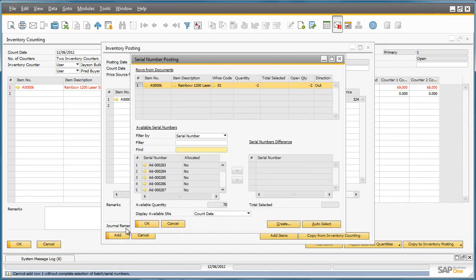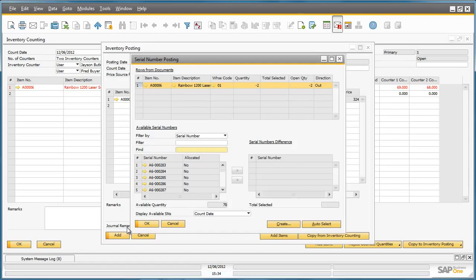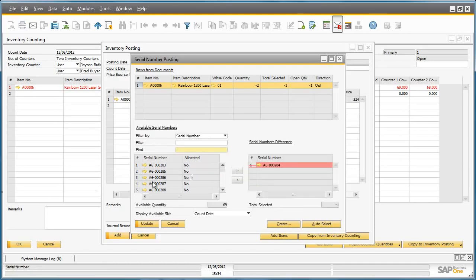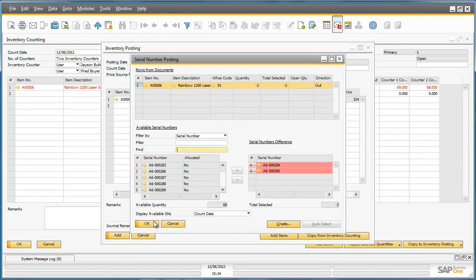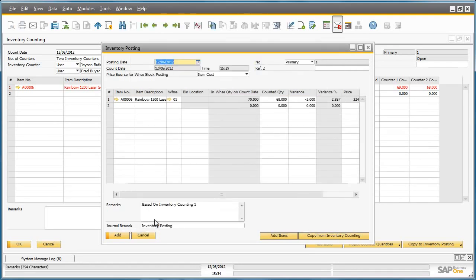Given that the printers are serial managed items, we have to select a serial number for the two missing printers to be posted to the system. So we do this by selecting from the available serial numbers, and click update, and then OK. Now we can add the inventory posting to the system, which finalizes this inventory counting process.